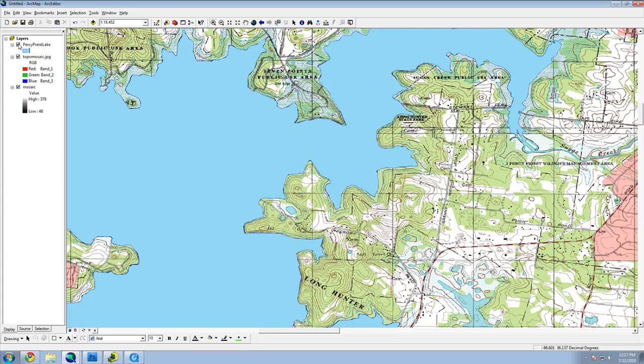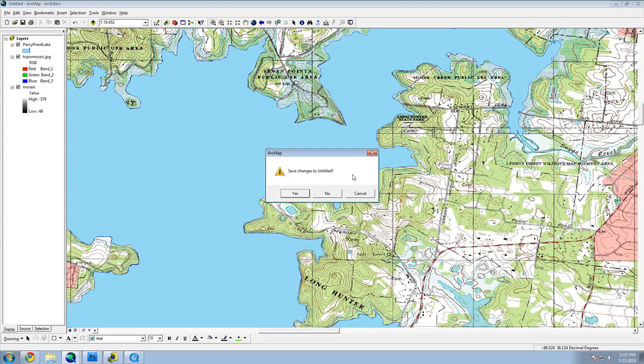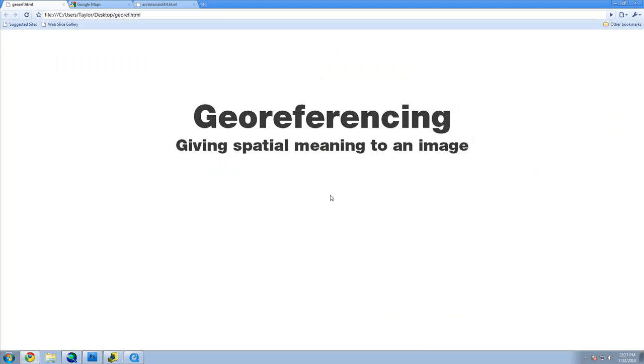For this example, we are going to start with nothing and build a fully georeferenced base map so buildings can be digitized from it.